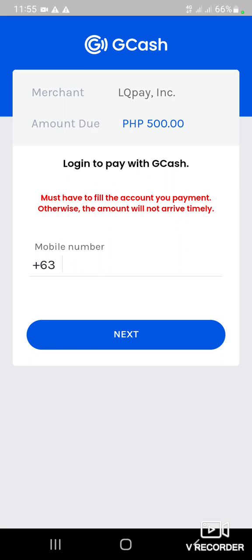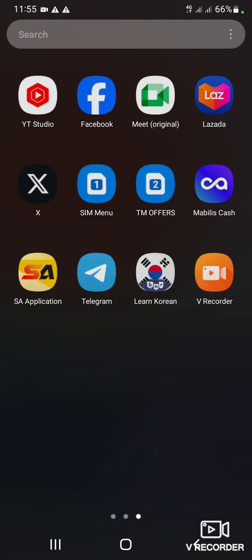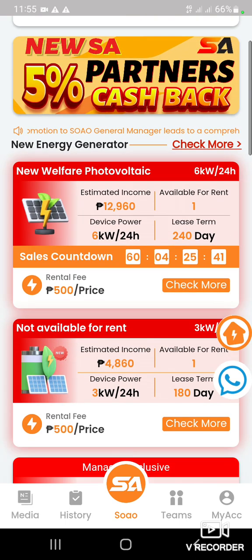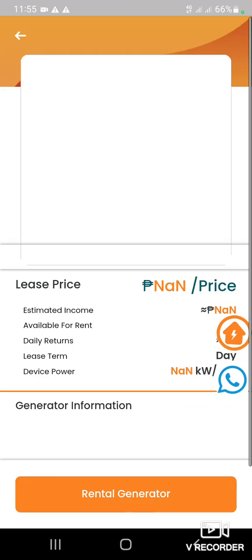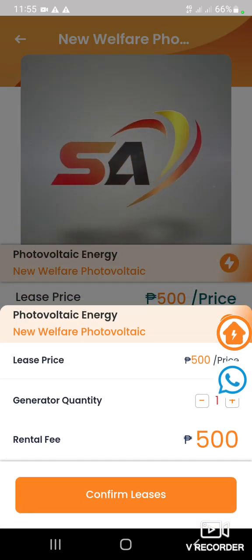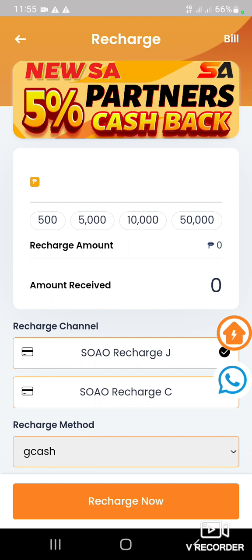Magkakaroon nyo ng parang QR code — i-screenshot nyo yun, tapos ipadala nyo sa akin. Tapos balik ulit kayo doon sa may south. Tapos i-click ulit itong more, tapos rental, confirm leases. Recharge 500 ganun.